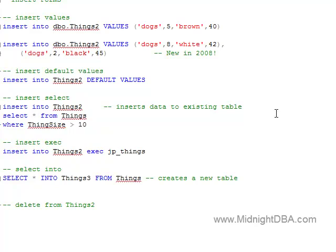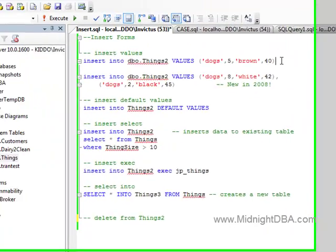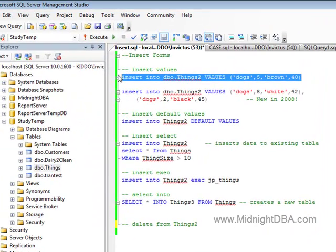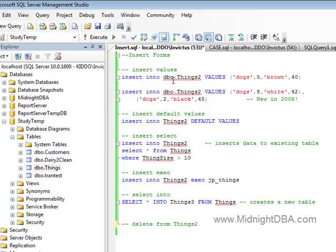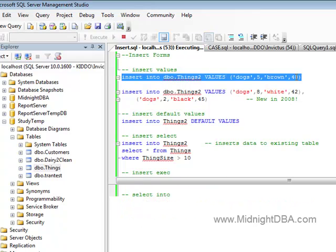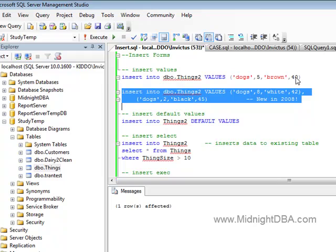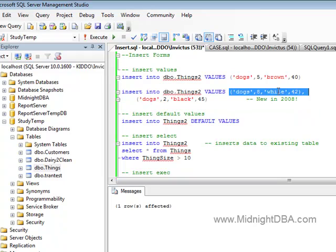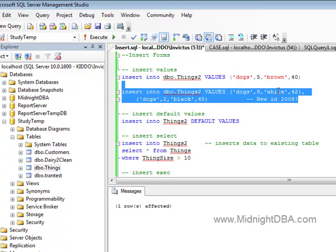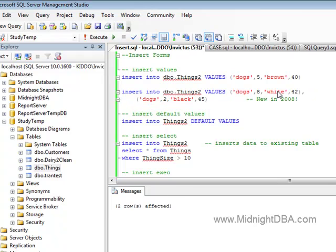First and foremost is a simple insert values, right? Insert into our table these values, which is always a joy and a pleasure. And I'm delighted about this - new in 2008, you can insert multiple rows, more than just one at a time. I can't tell you how excited I am about that. This is fun.